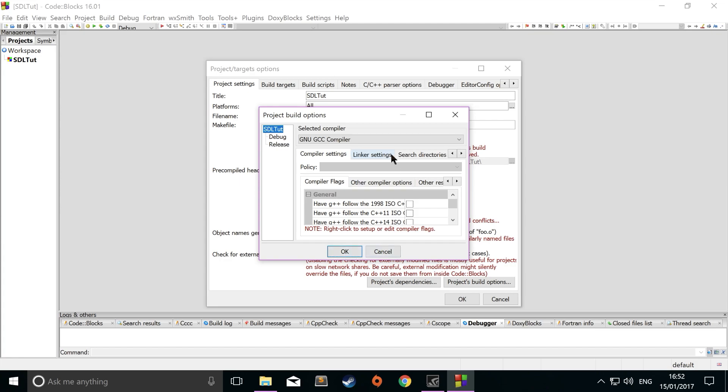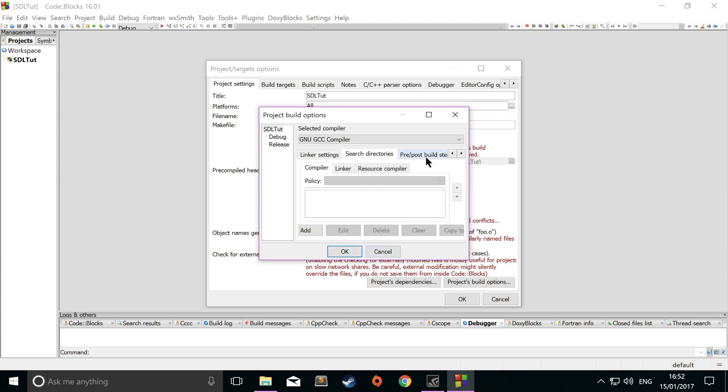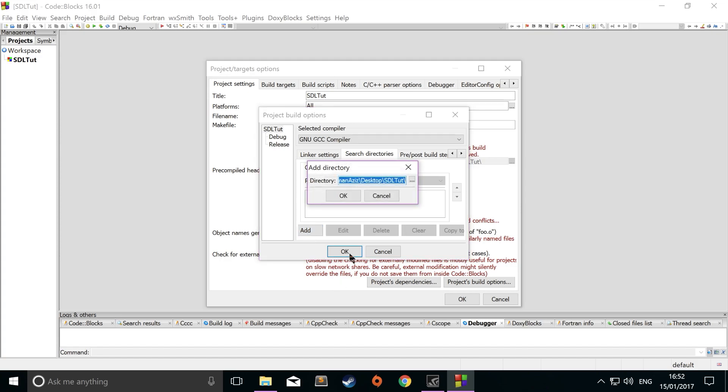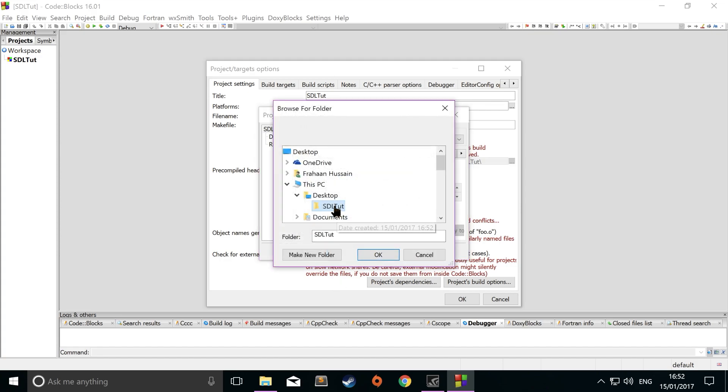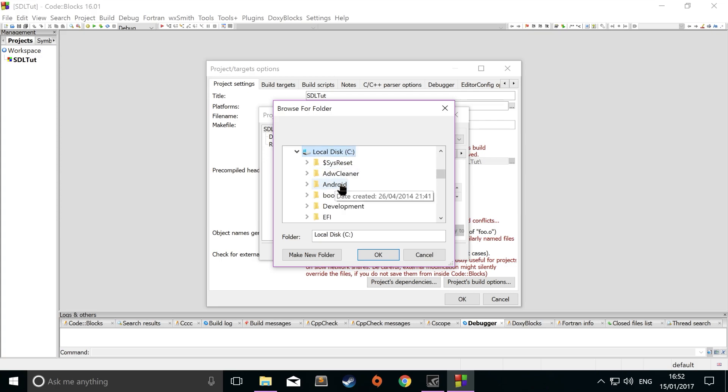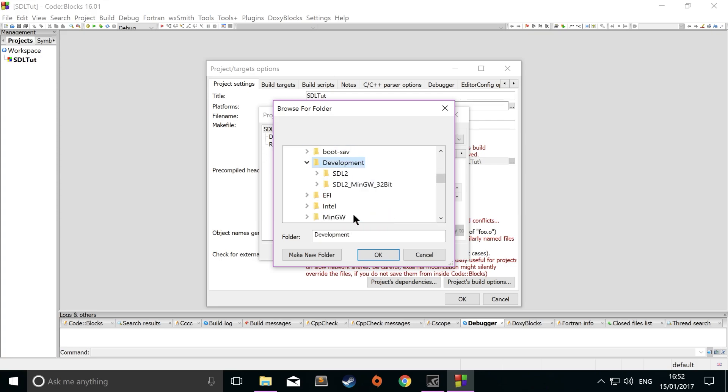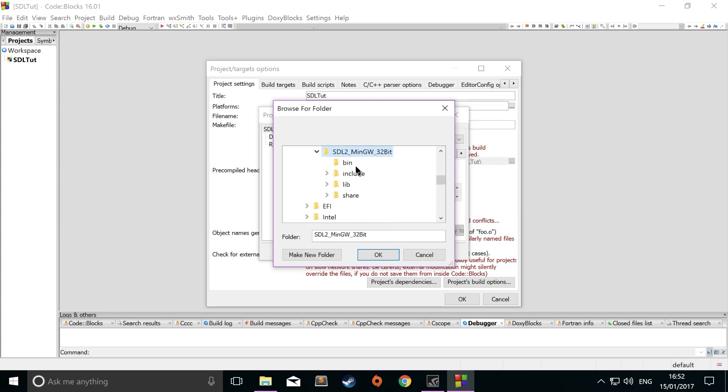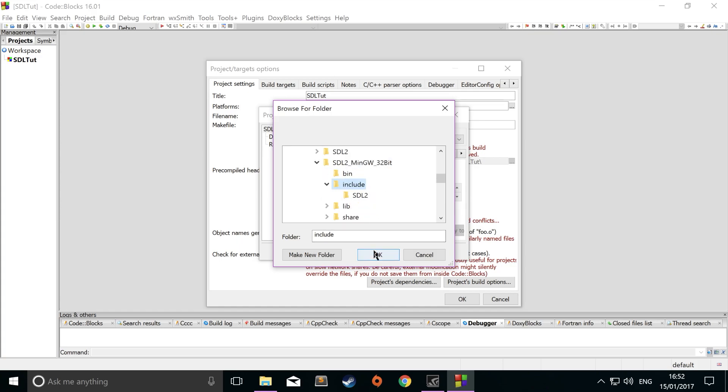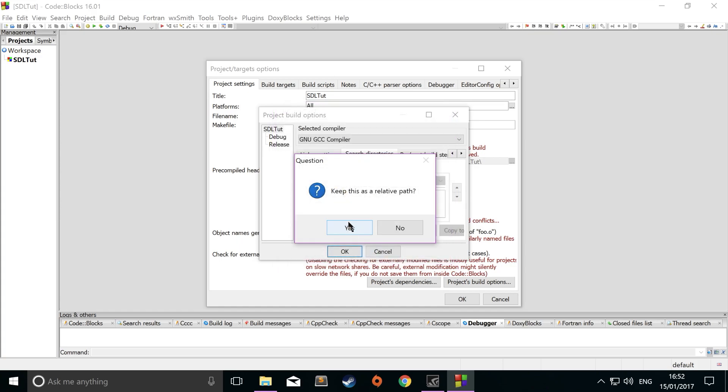Now in here, you want to go to project build options. And in the search directories, what you want to do is add the include folder from your SDL folder that you downloaded. Click add. Click three dots. Go to your development folder that you've designated. Go to SDL2, go to include. Click OK.